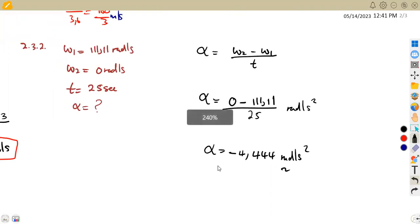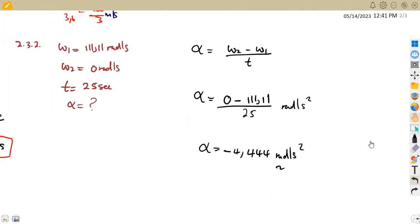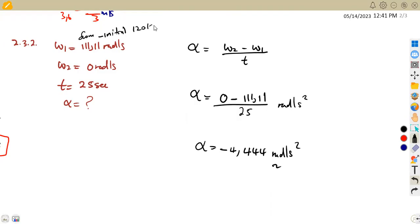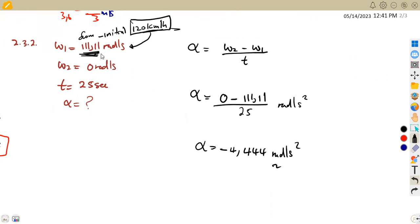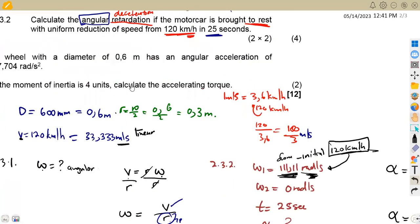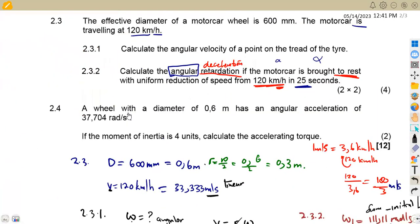So that is our answer for question 2.32, the angular retardation. The key point is that we use the initial velocity converted to rad/s (111.11 rad/s), not the 120 km/h value, because we are working with angular quantities.